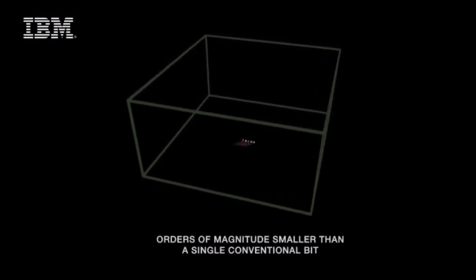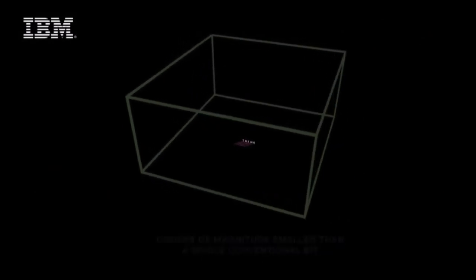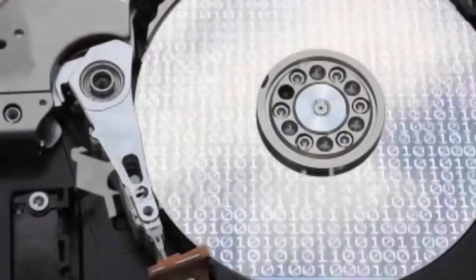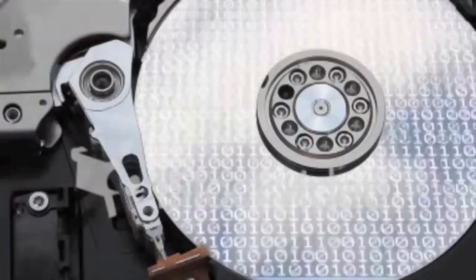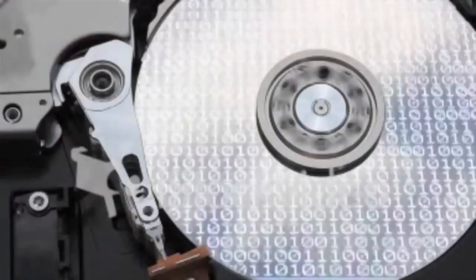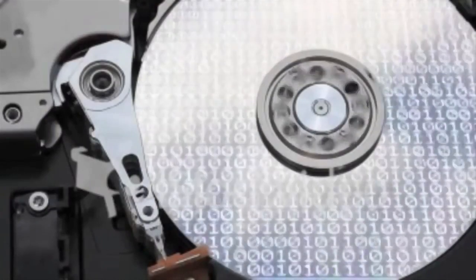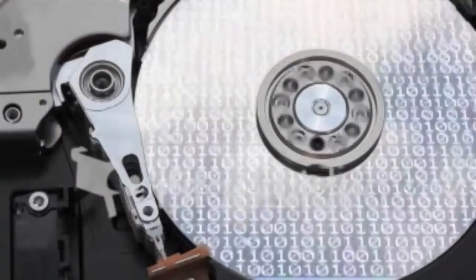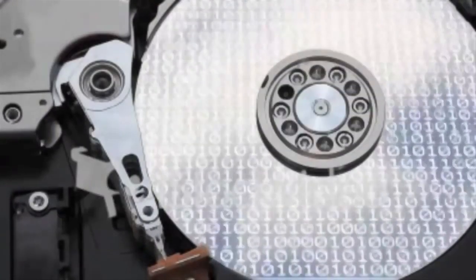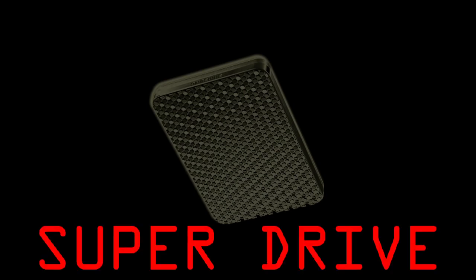And interestingly, IBM estimates that we could put around one quadrillion bits of information in a handheld device the size of an iPod with atomic storage. Let's call this a super drive. It doesn't even exist yet as a hypothetical example.